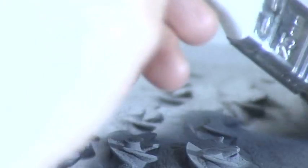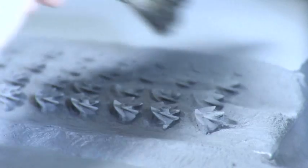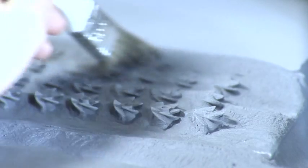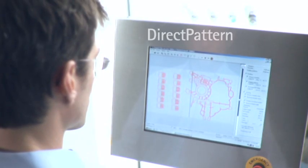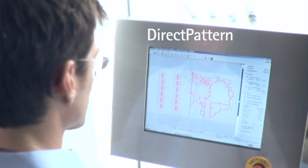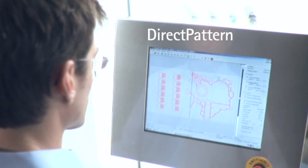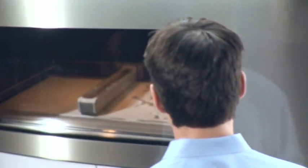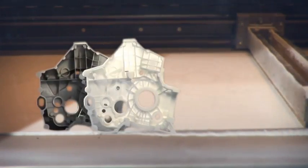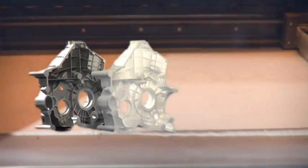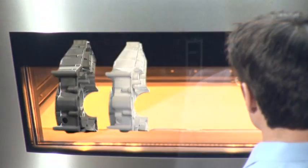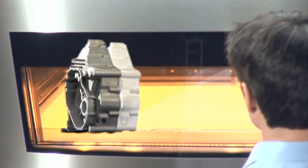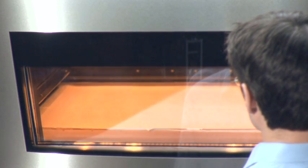Use it also to produce tooling inserts for die casts. Direct pattern. Using the laser sintering system EOSINT-P, you can create lost patterns from electronic data. With subsequent plaster investment casting, for example, you can create the finished metal part in the original material.